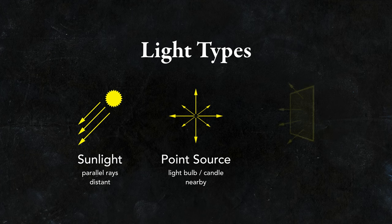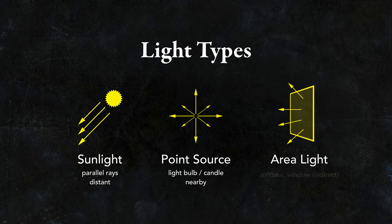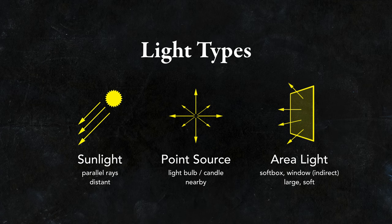A third type of light source is called an area light. This includes softboxes and windows through which indirect light is entering a room, and that creates a very soft type of lighting.